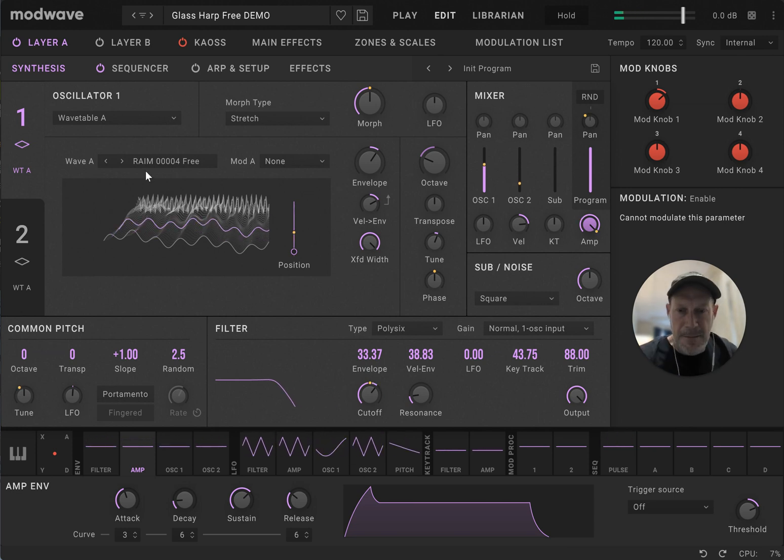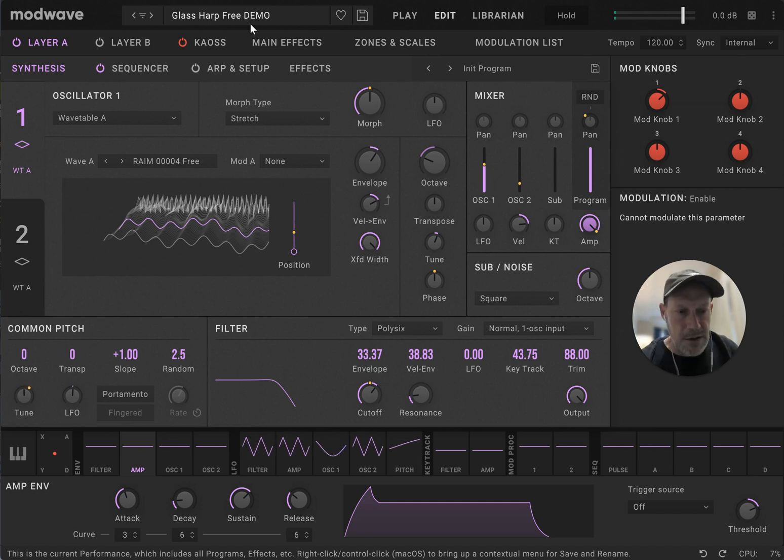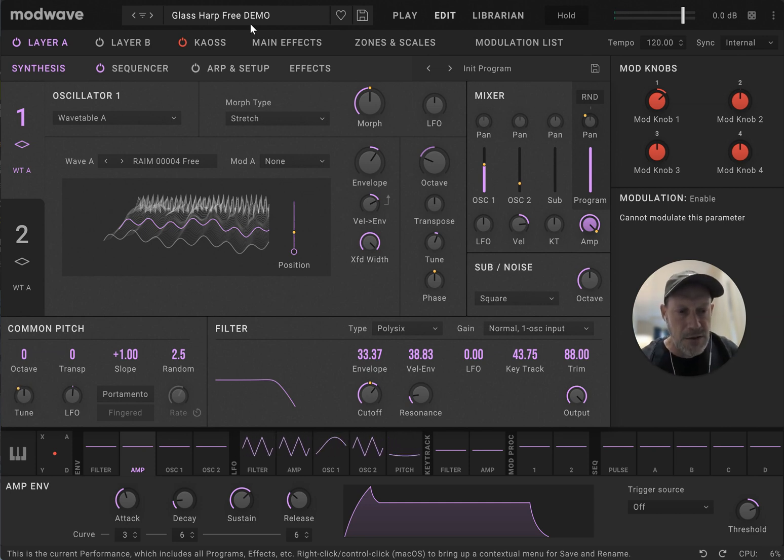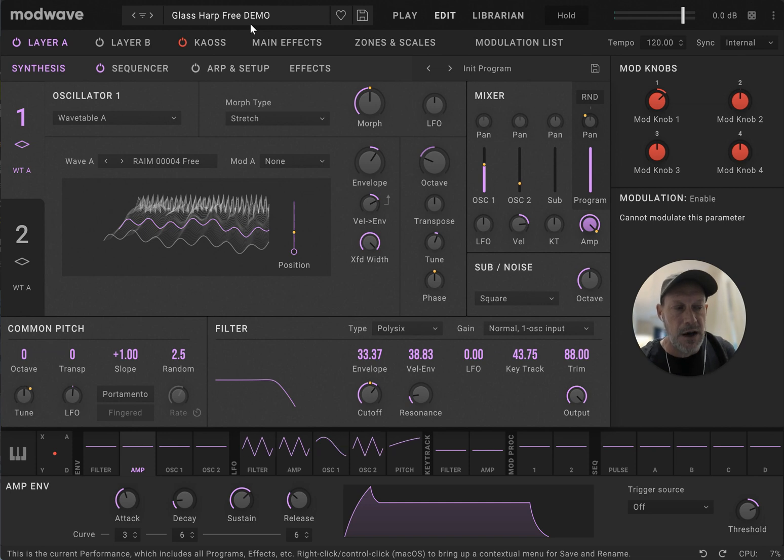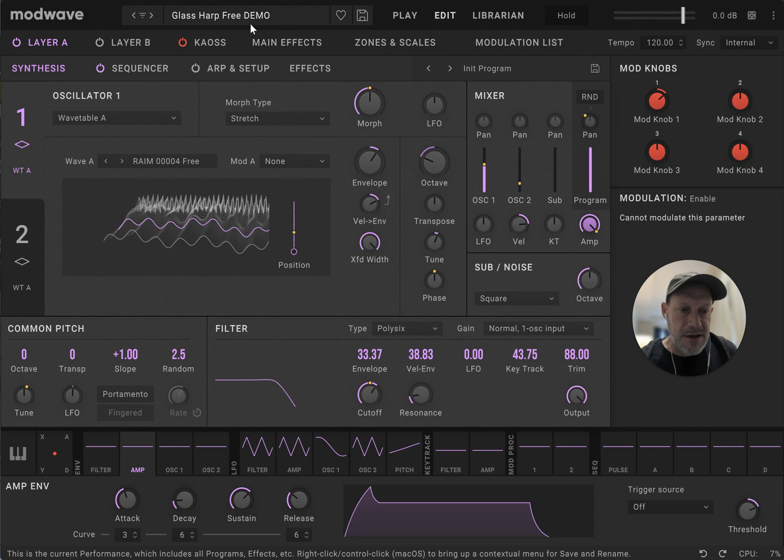Anyway, go check this out. You can go to wavetables.lol. That's wavetables.lol. And you will find both a link to the free version and the commercial version. And check it out. Have fun.